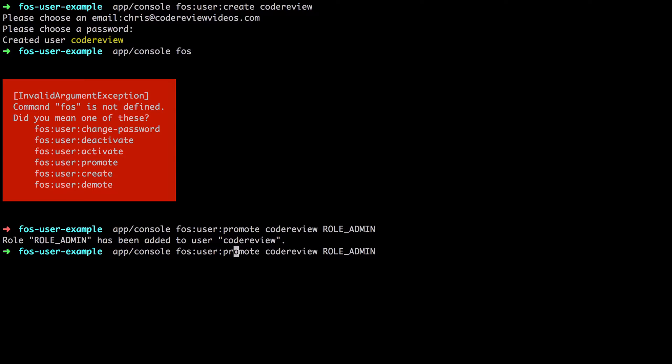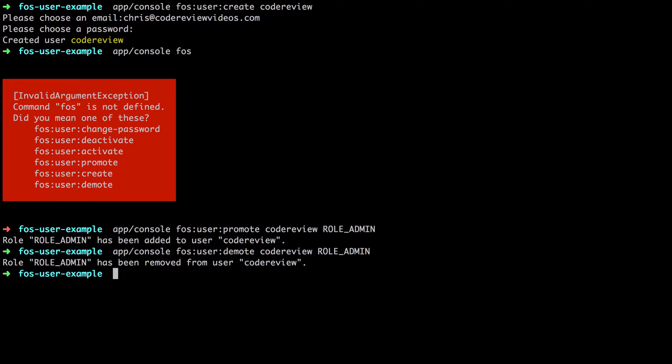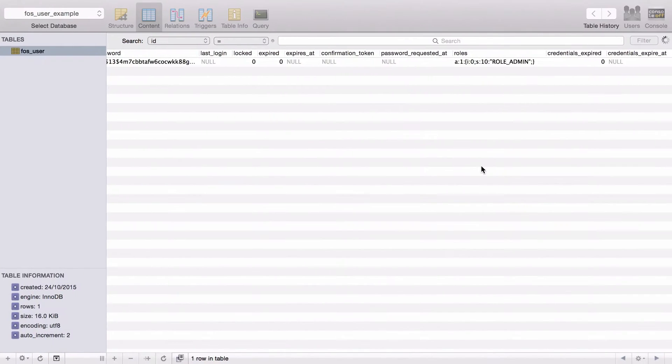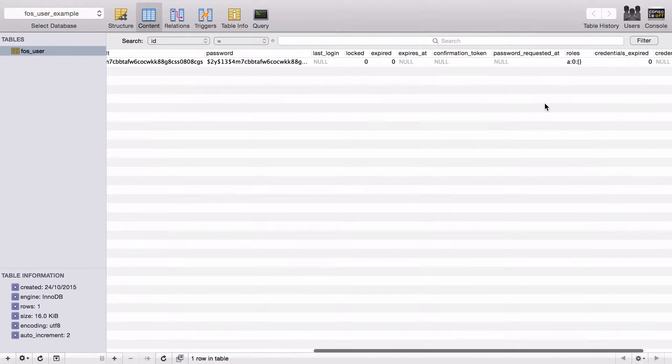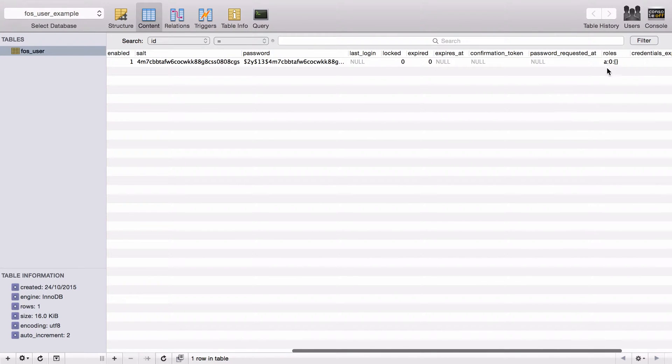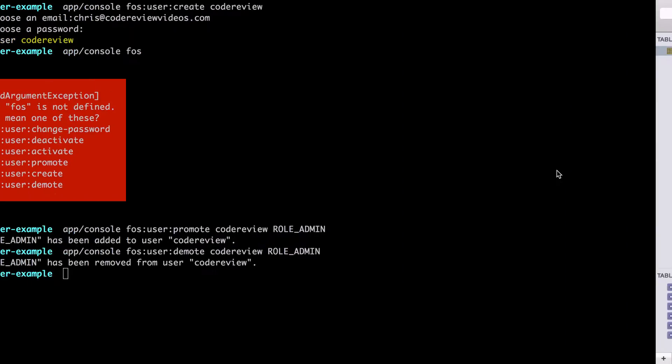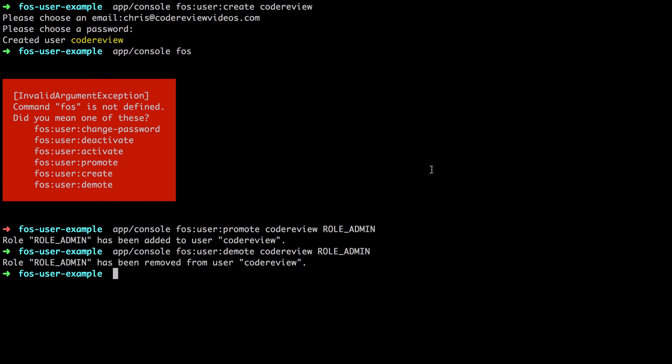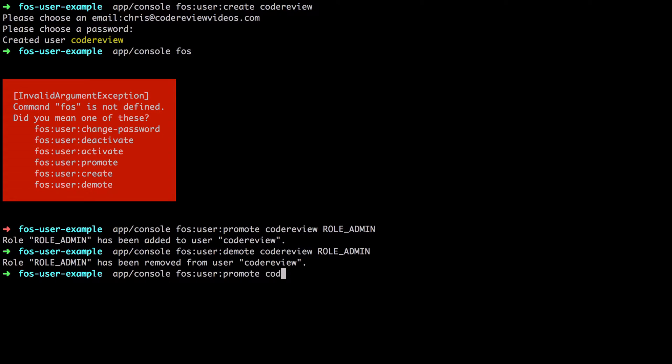We can also do the opposite, so we can demote as well, and that just removes that role for us. Again we refresh and it's gone back to roles of none. Or we can just do something a little bit quicker: fos:user:promote codereview --super.